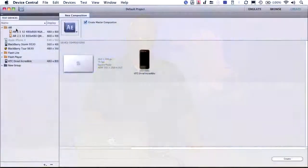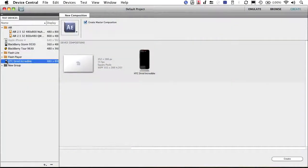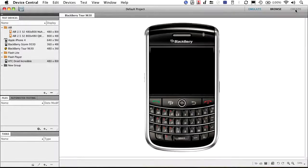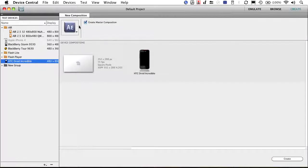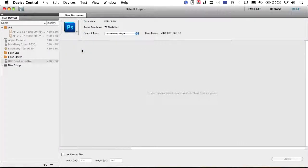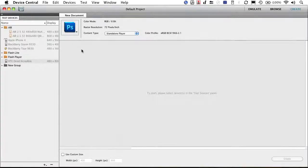You'll also see when you start to choose your different devices that you can choose emulation and you can simulate and load video in and see what it looks like on the screen. Or, you can even create Photoshop files or other web files if you're trying to do splash screens or animated flash content.